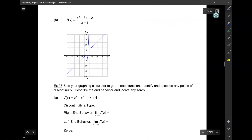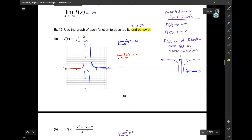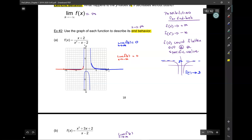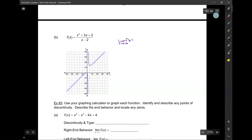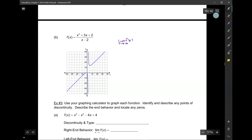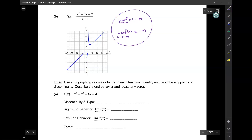Let's move on to the next example for end behavior. End behavior means we only look at what the graph is doing as X approaches positive infinity and negative infinity — what happens in the middle is not included. Here, the limit as X approaches positive infinity: the graph of Y is going to positive infinity. And the limit of F of X as X approaches negative infinity: it's going to negative infinity. That is the end behavior for that function.